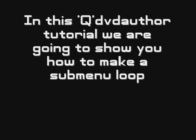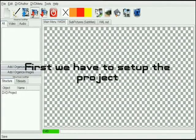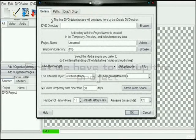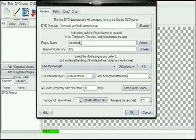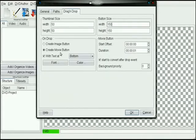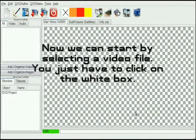In this QDVD Author tutorial we are going to show you how to make a submenu loop. First we have to set up the project. Now we can start by selecting a video file — you just have to click on the white box.